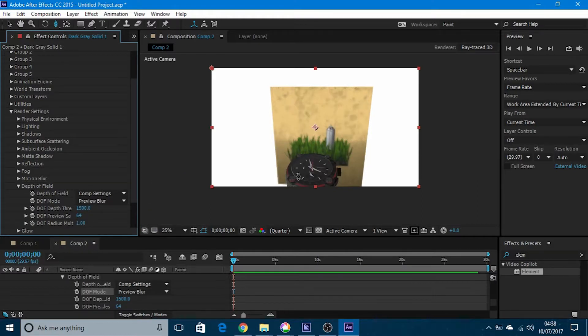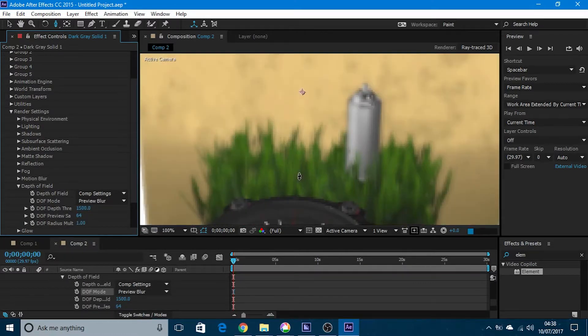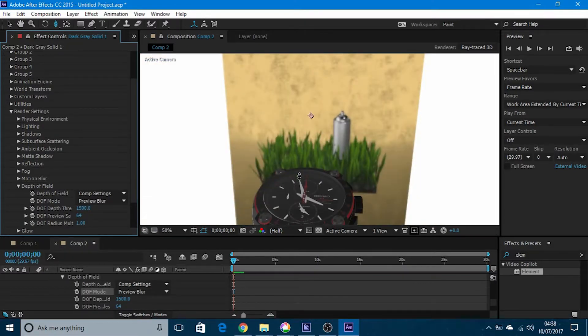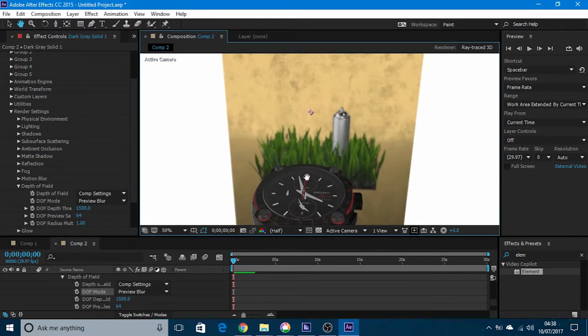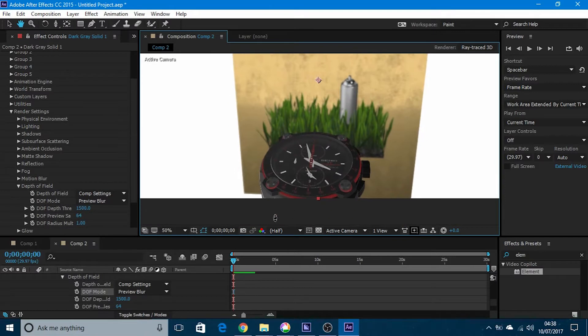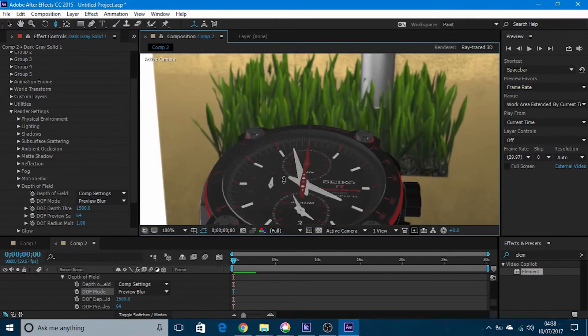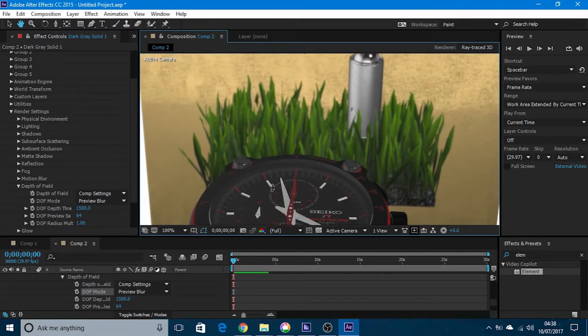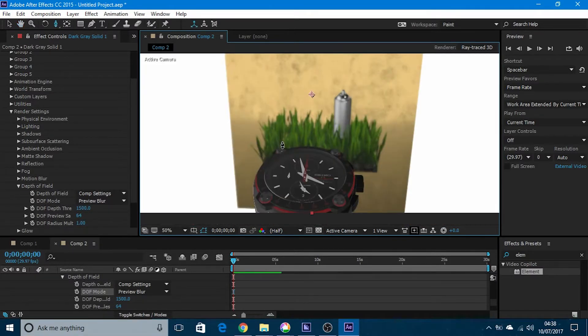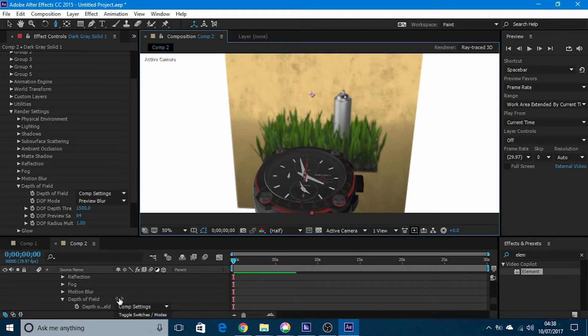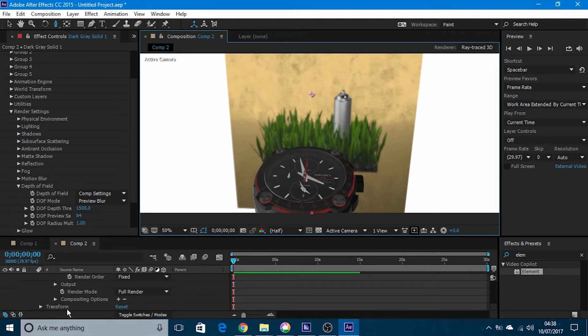Now what happened is you might have noticed that the watch is in really nice focus. The background just blurred out.